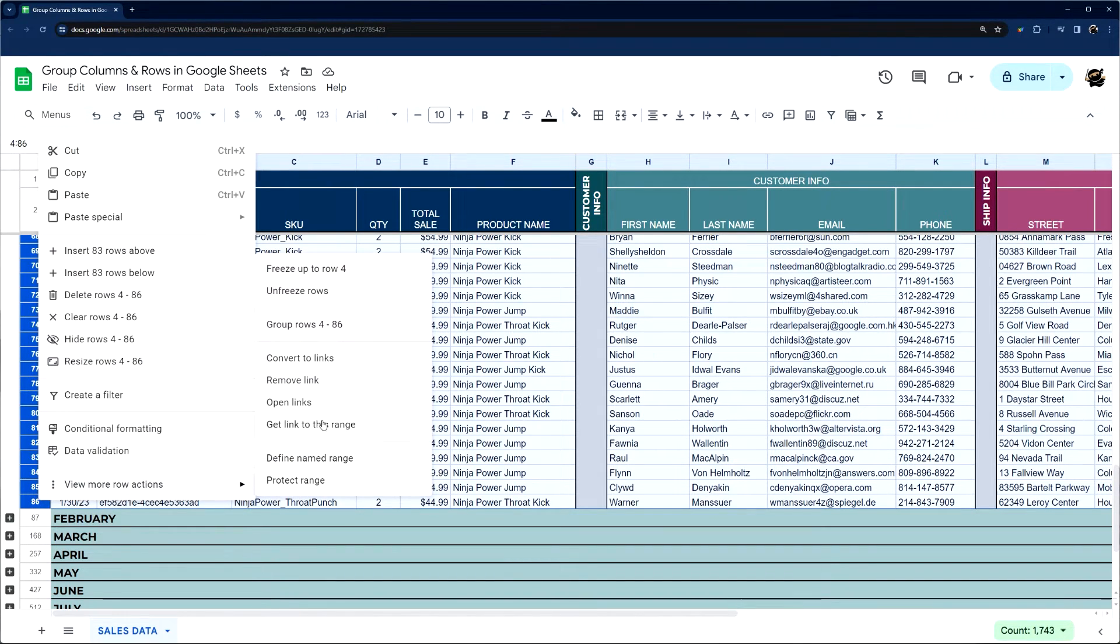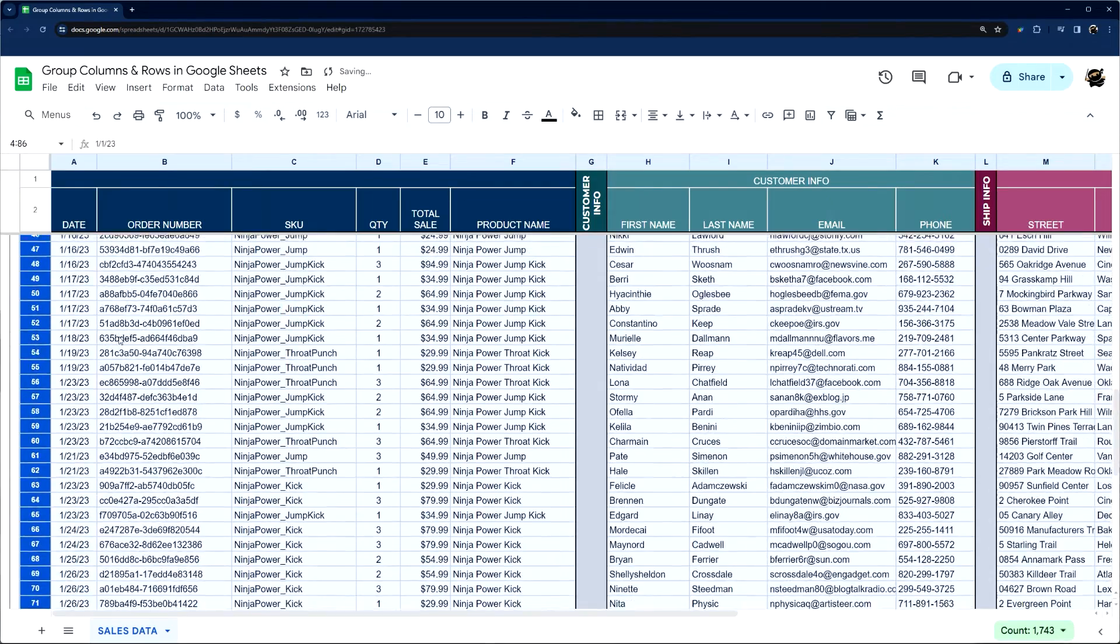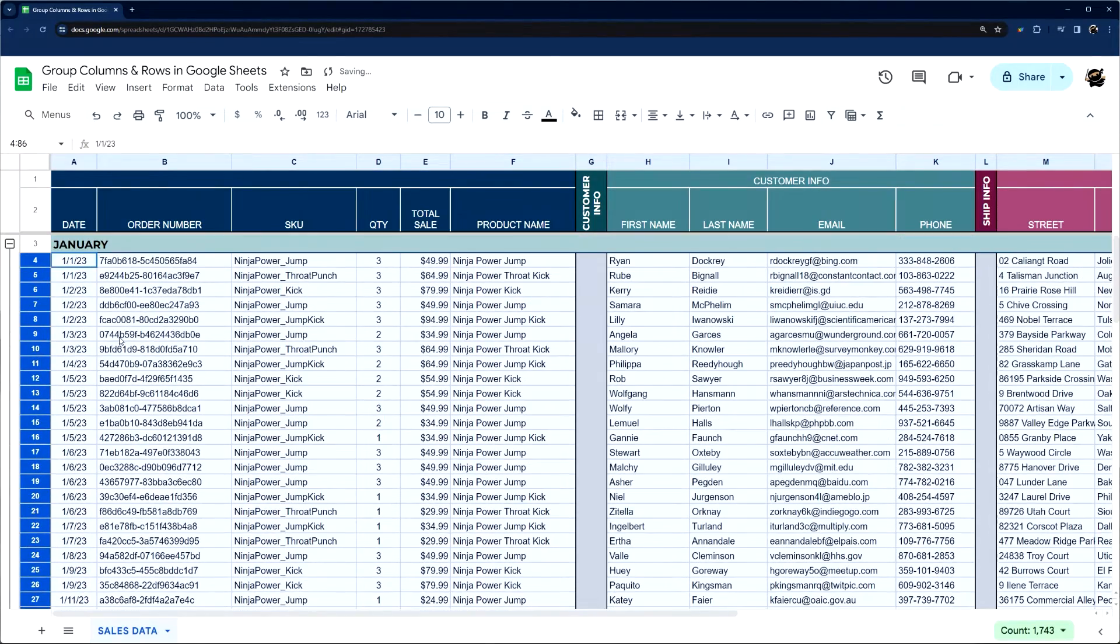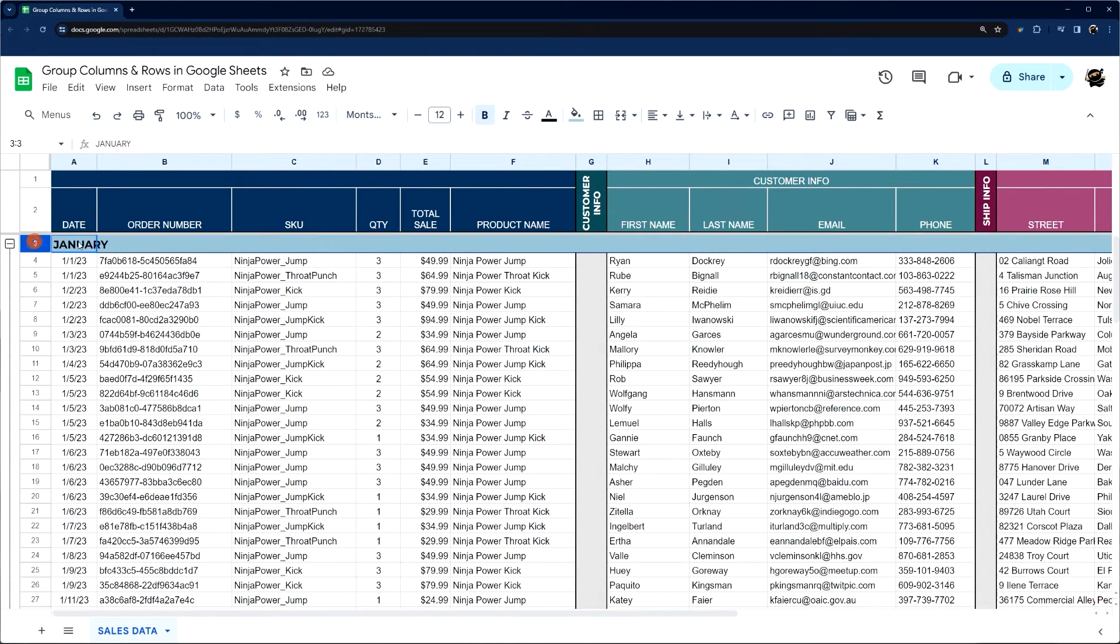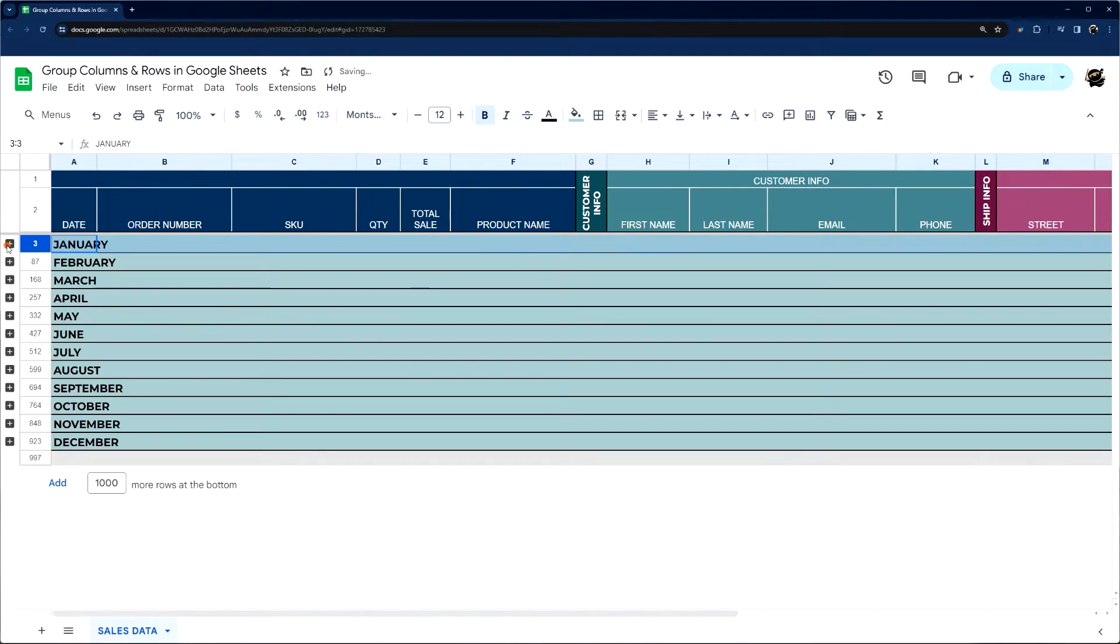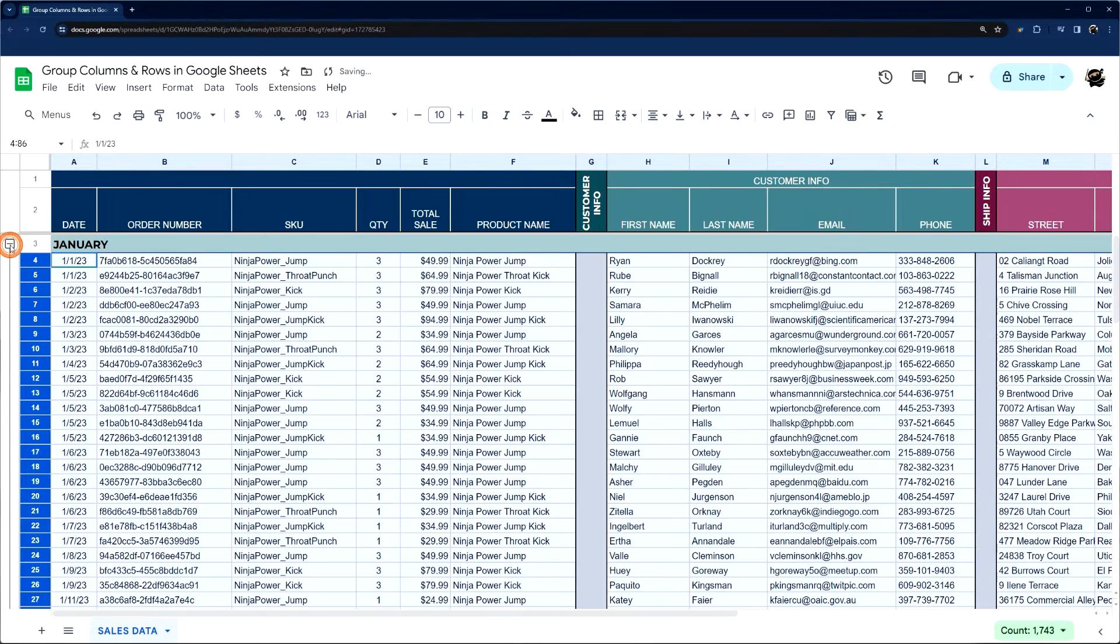And then I'm going to do group rows. One thing you'll notice is when I did my selection, I started right under that header row, just like that.